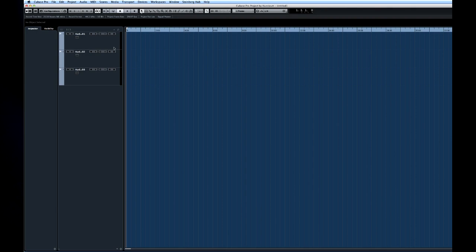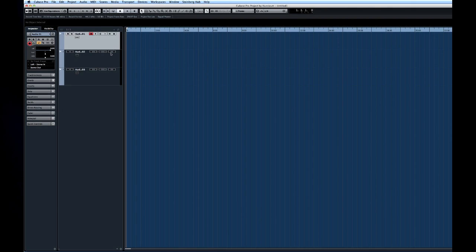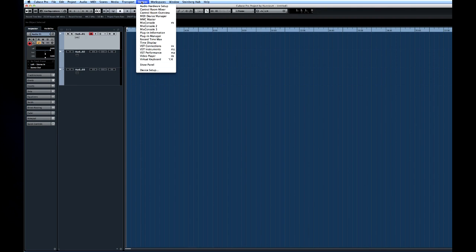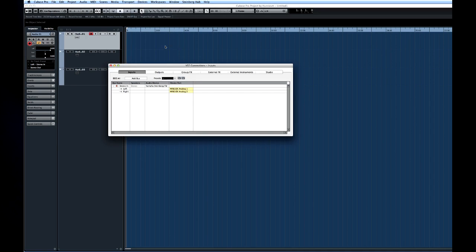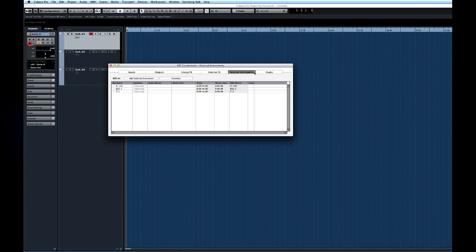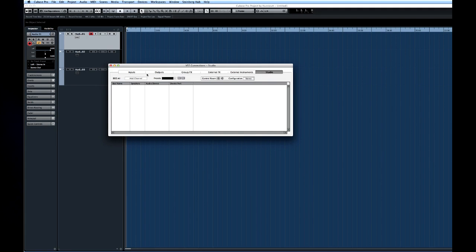We now have the MIDI and audio devices configured. Let's look at how to set up the various connections within Cubase so that we can begin to record. Open the device menu and find VST connections. The VST connections window is the control center for all of your routing. Use the tabs at the top to select which family of connections you want to work with. Let's start with inputs.